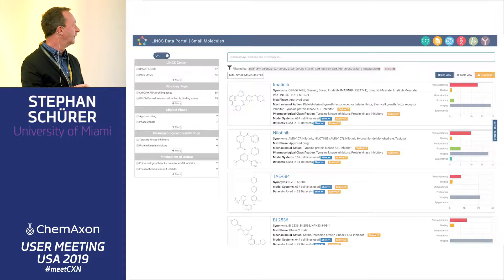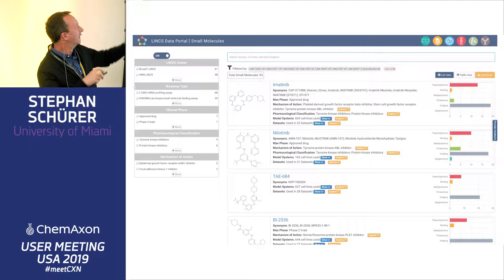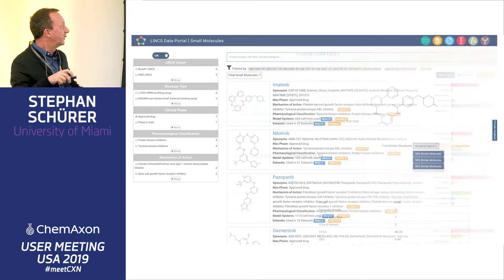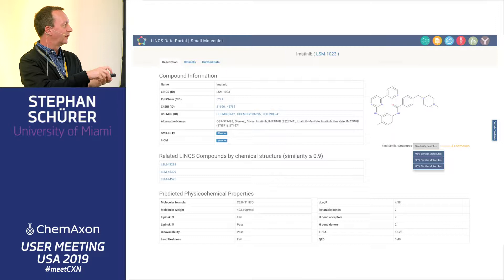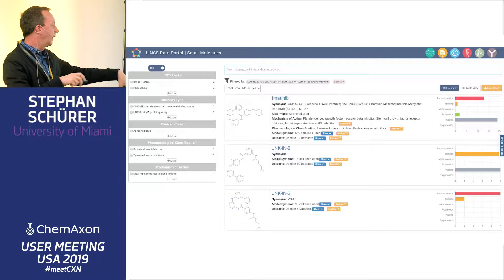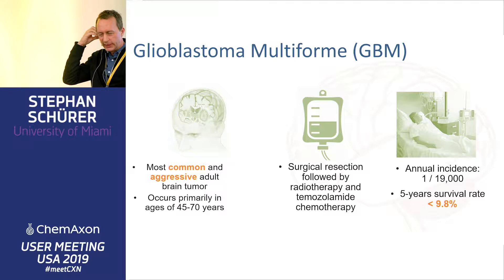This data comes from various different resources. You can see the search facets — for example, we can filter by approved drugs. You can go into any of those here — Imatinib, the first approved kinase inhibitor for CML. And then you can look at similarity using ChemAxon, find similar compounds to this, and bring those back as well.